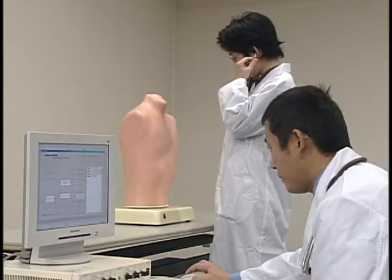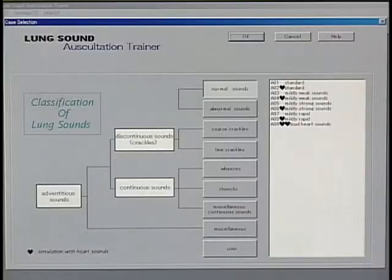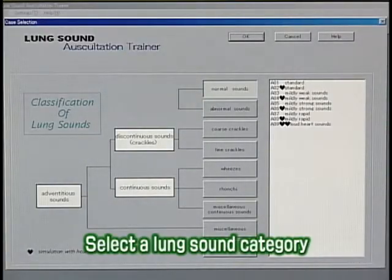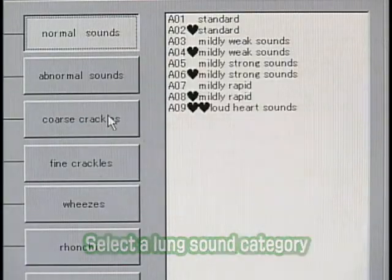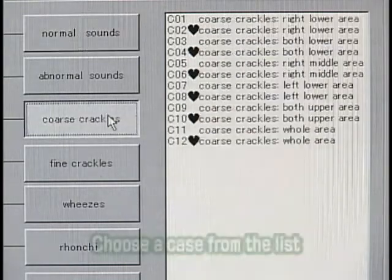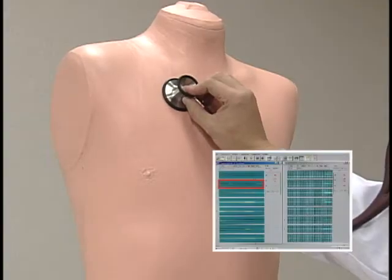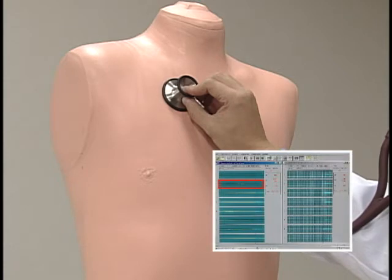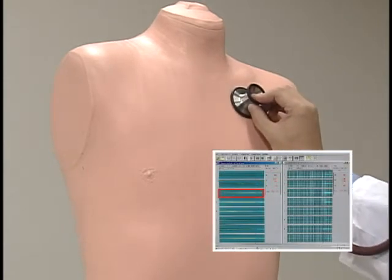Let's try it out. First, select the lung sound category, then choose a case from the list. Following the examination, you can discern the lung sound asymmetry, type of adventitious sounds, the location, and other aspects.